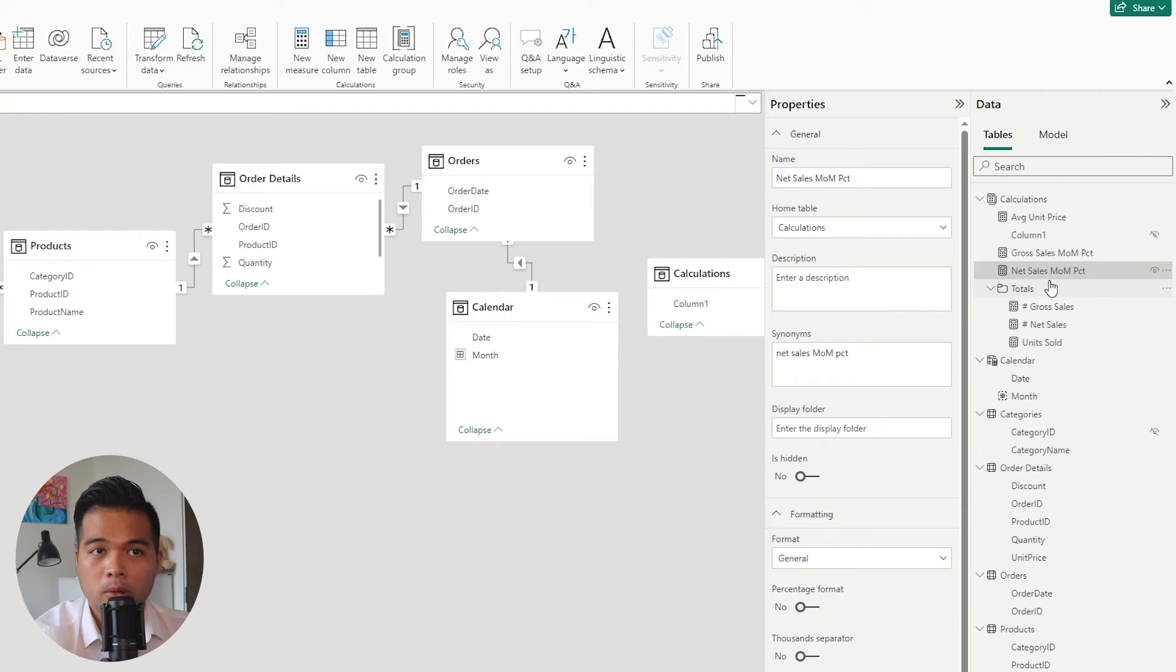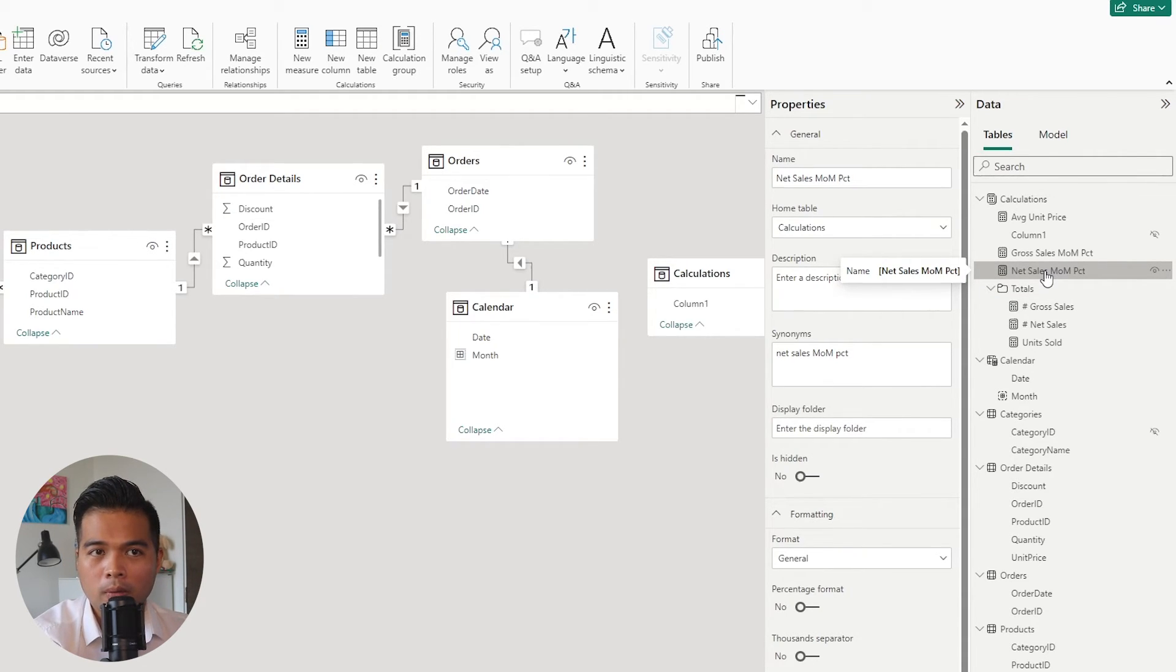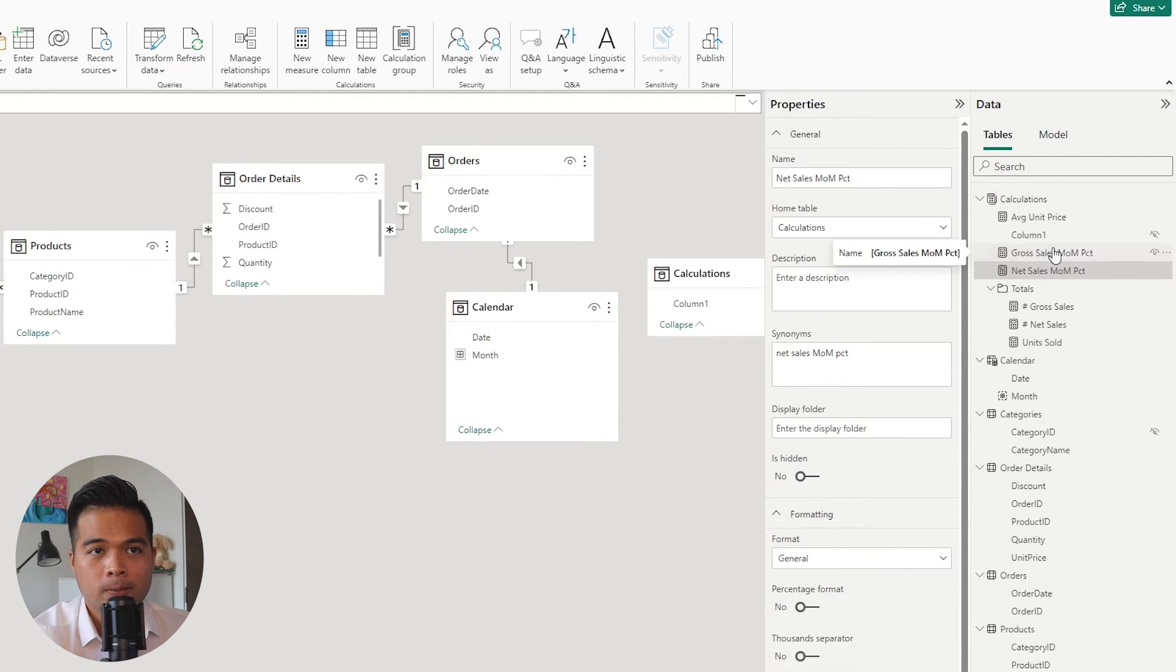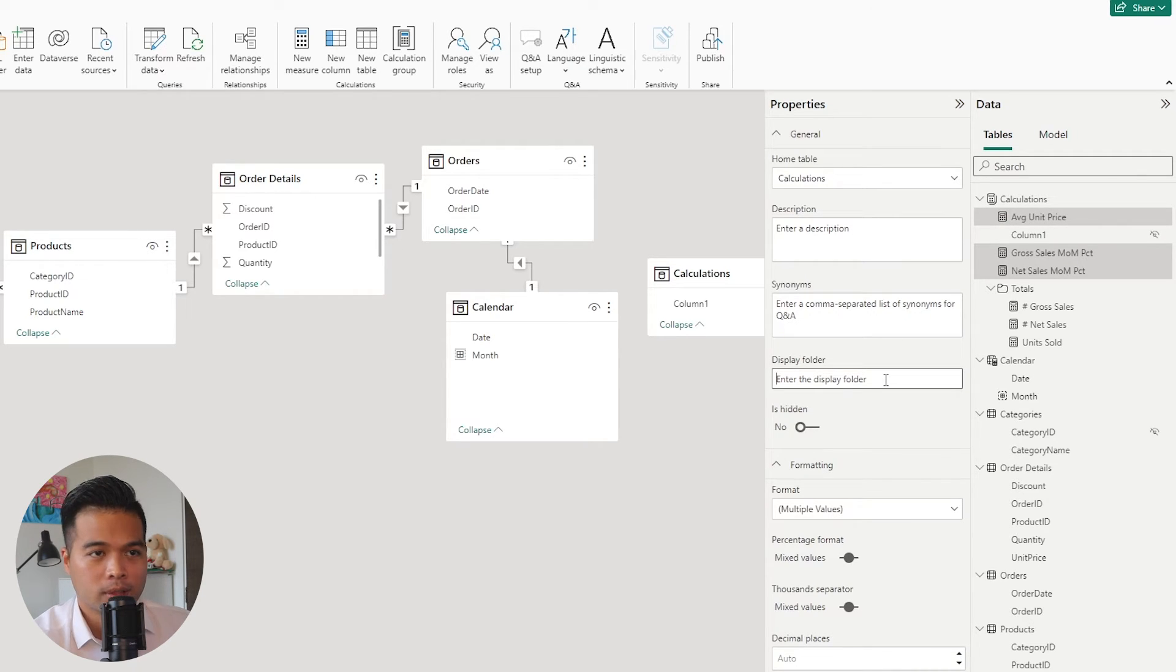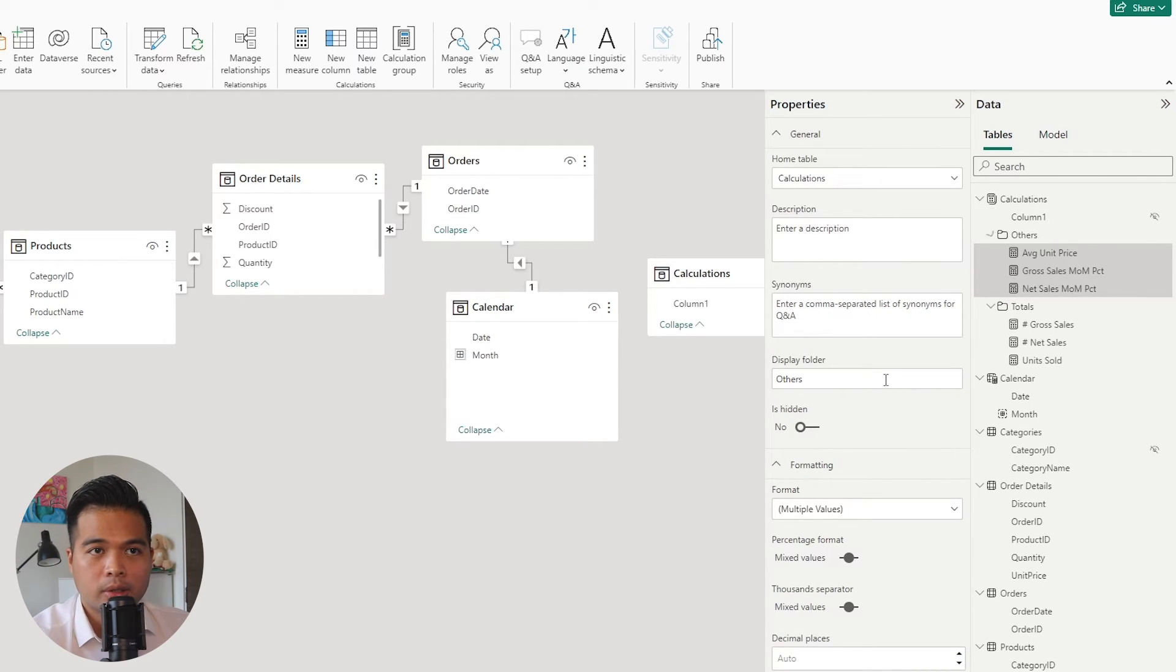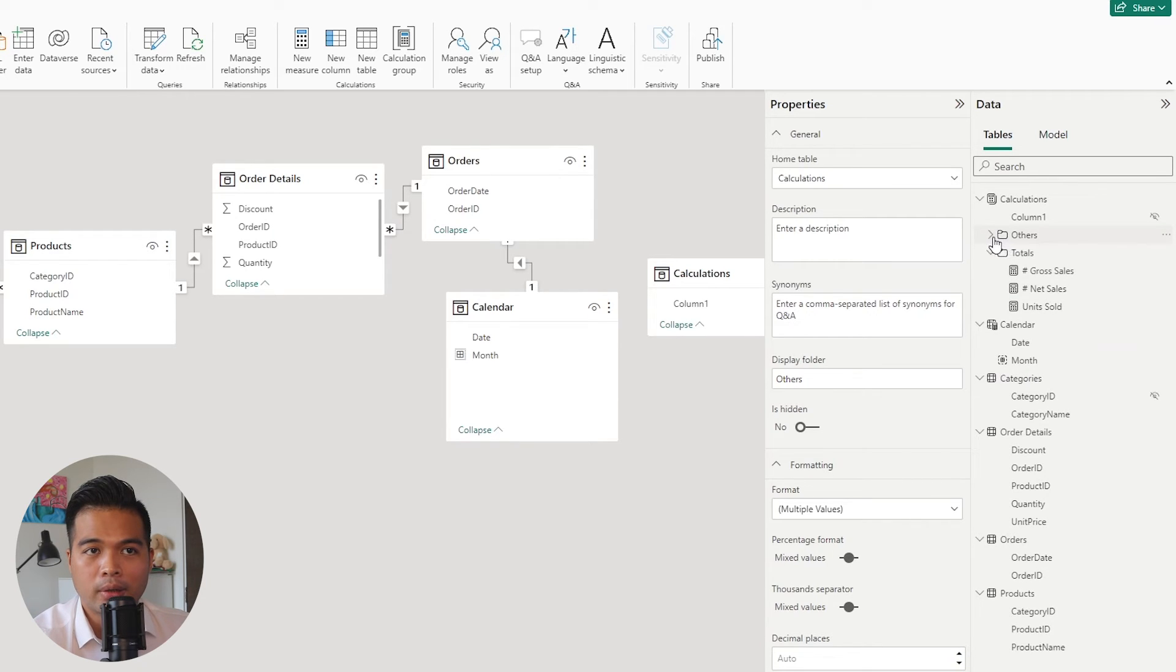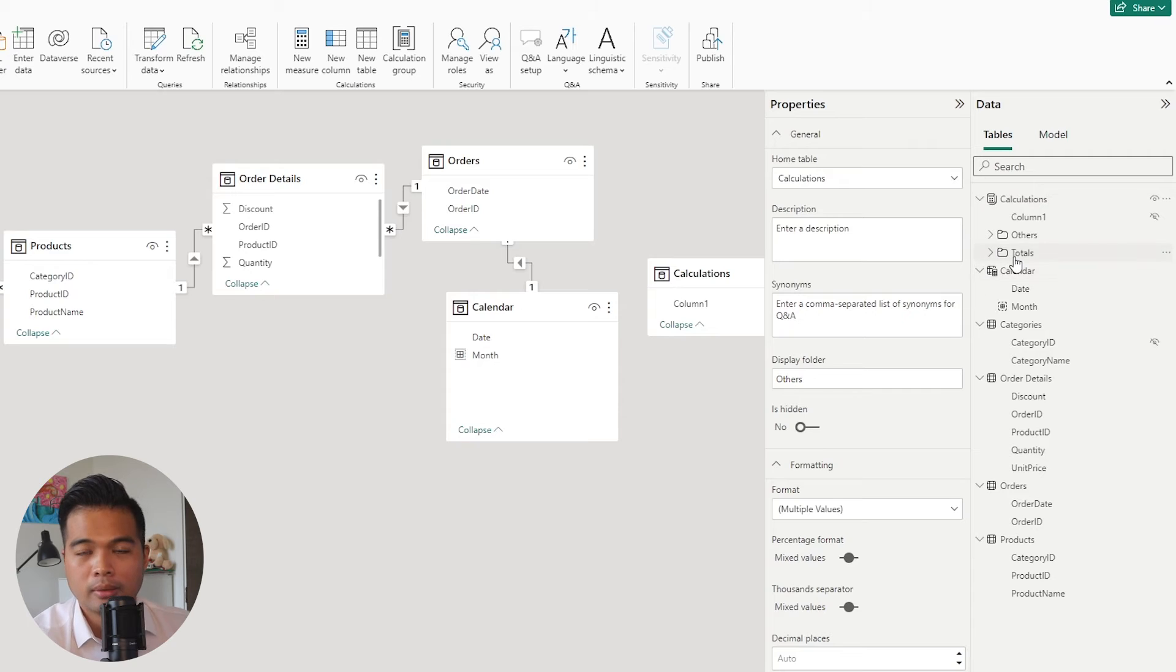Now you can create multiple folders, as many as you like, but you can't create a folder within a folder. So that is the limitation with the display folders. So for example, here, if I select multiple measures and I create for this one, just name it others. For example, as you can see, it's just created another folder in this measures table, which lets us organize our measures a lot easier.